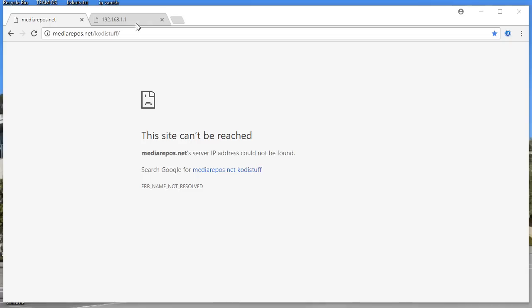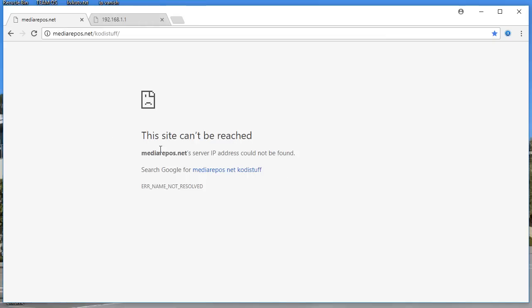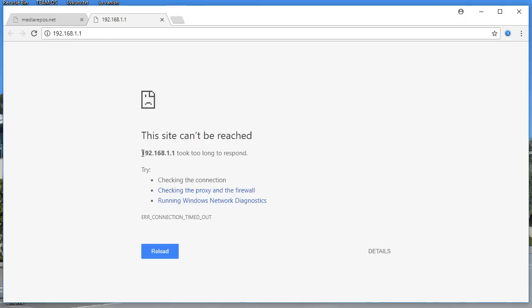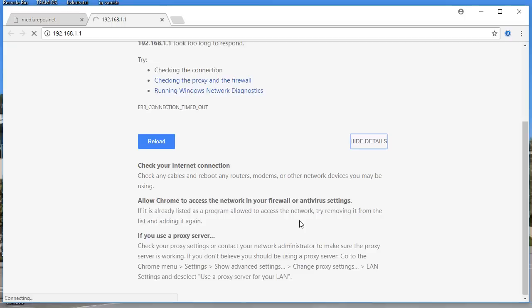Alright guys, this is a very popular error: the site cannot be reached. I've entered a path and it's telling me the site cannot be reached. I've tried another path and again you can see the notification — the site cannot be reached.